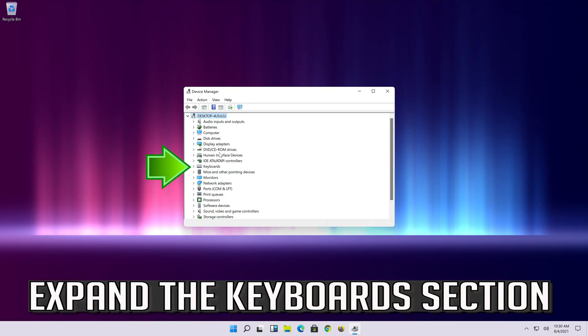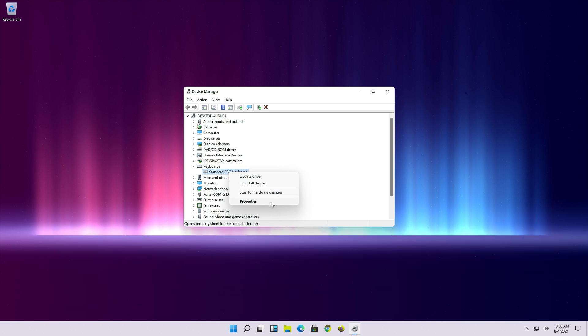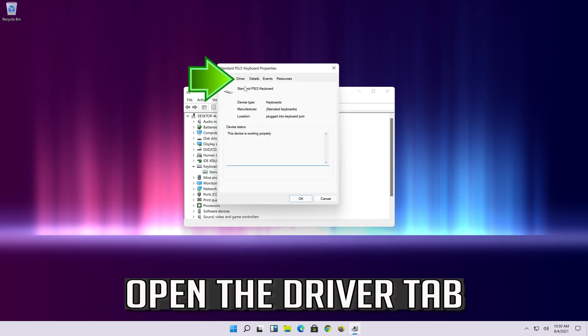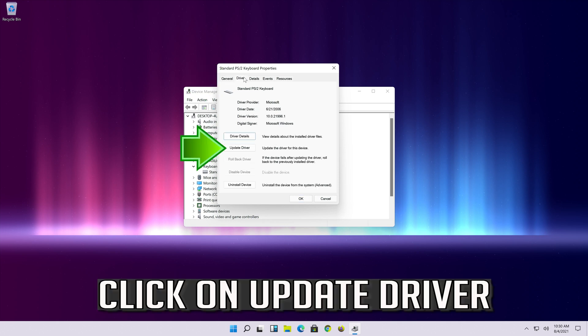If that didn't work, expand the keyboard section. Right click your keyboard and select properties. Open the driver tab.